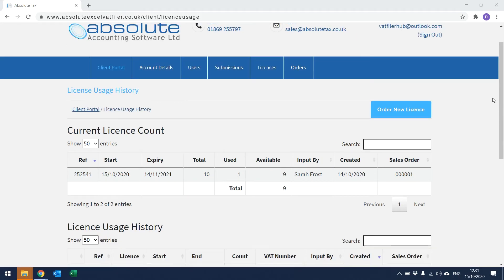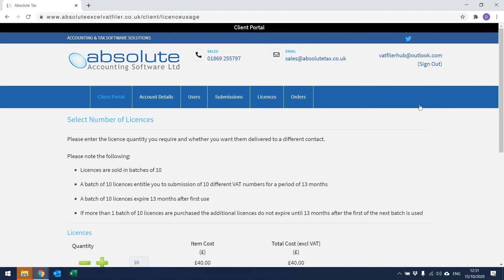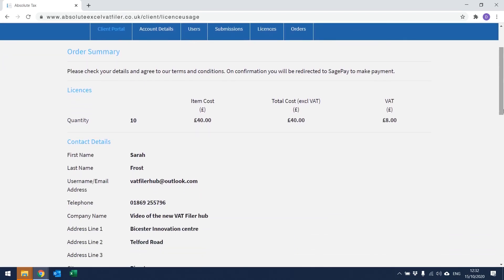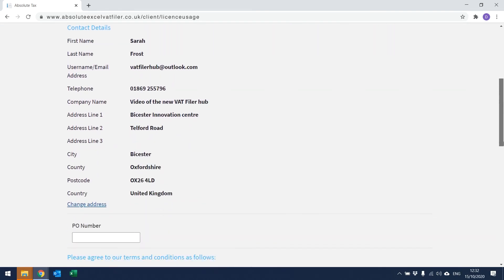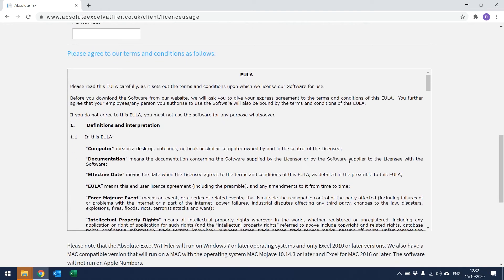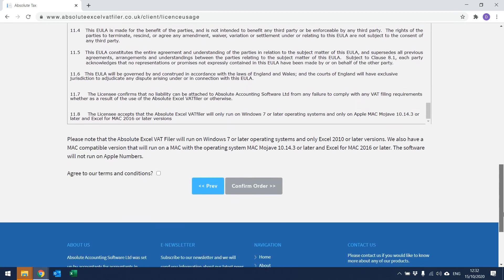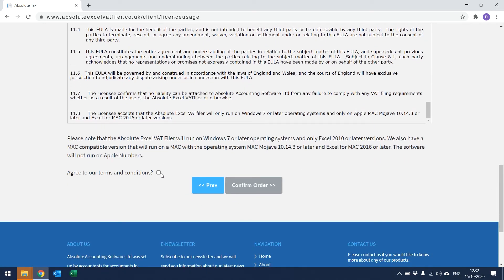From this window, you can also order new licenses. Simply click on Order New License in the top right-hand corner of the screen. Licenses are sold in batches of 10, so select the relevant quantity and then click Next. I would recommend double-checking that you're happy with the details, then scroll to the bottom. You will need to agree to the terms and conditions — I would also recommend that you read the EULA. Scroll to the bottom of the page, tick to agree to the terms and conditions, and then click Confirm Order.